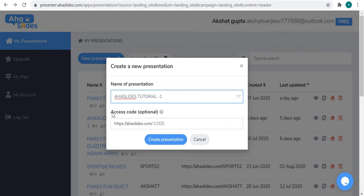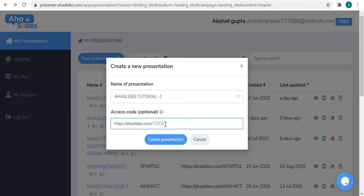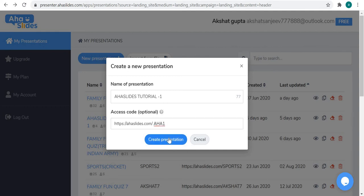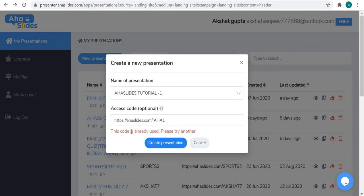Here you can see a new access code field. It's optional — if you want to give your own access code, you can enter it here. I want to give 'aha-one' but as you can see, that code is already taken, so I have to change it.